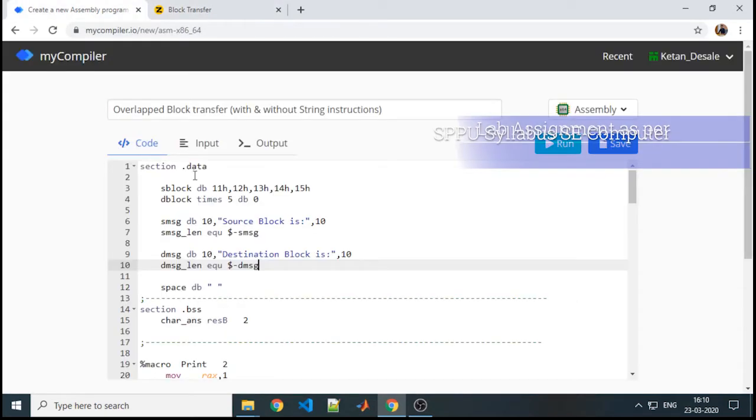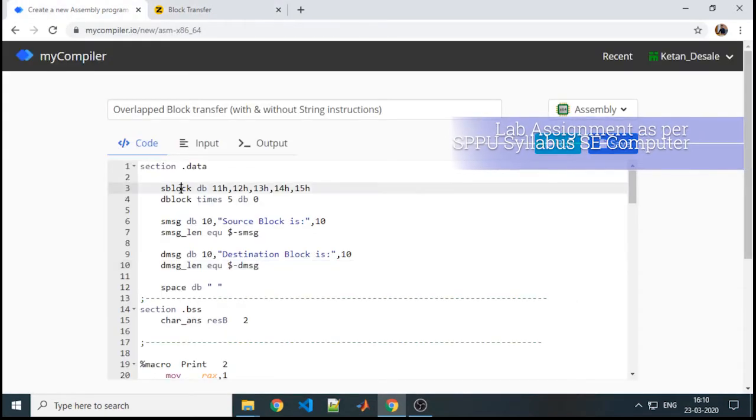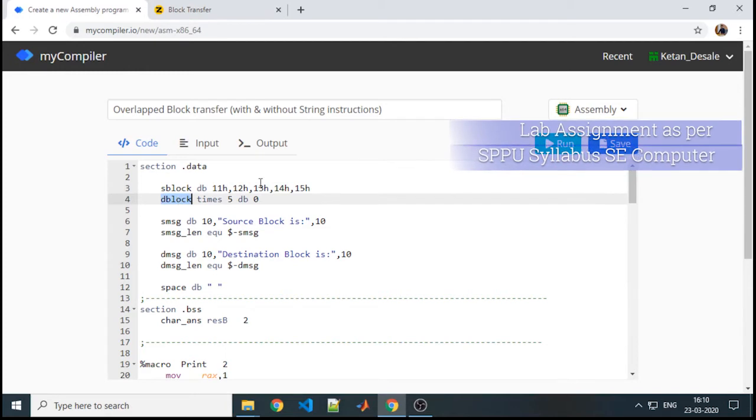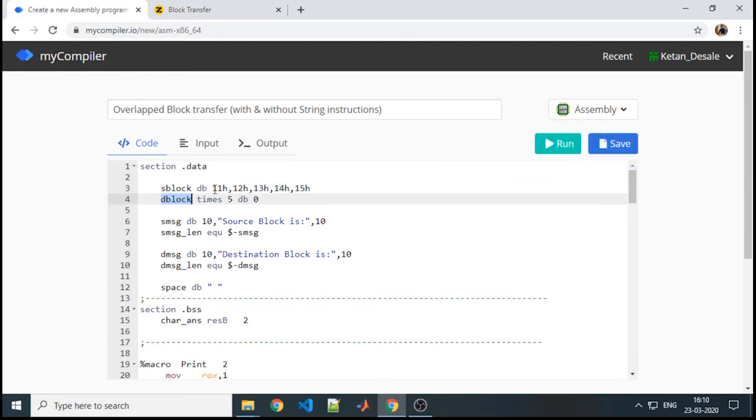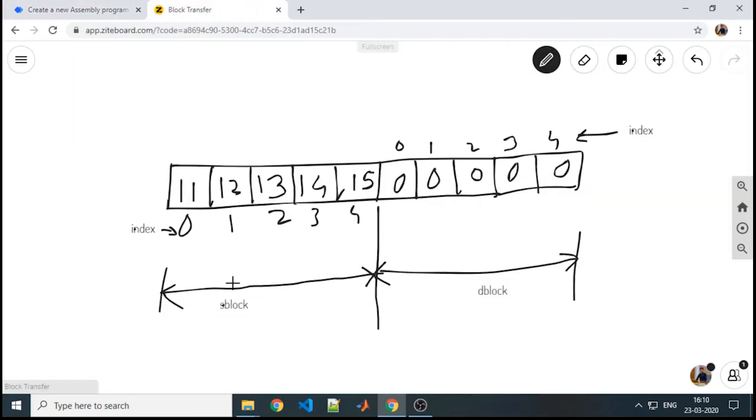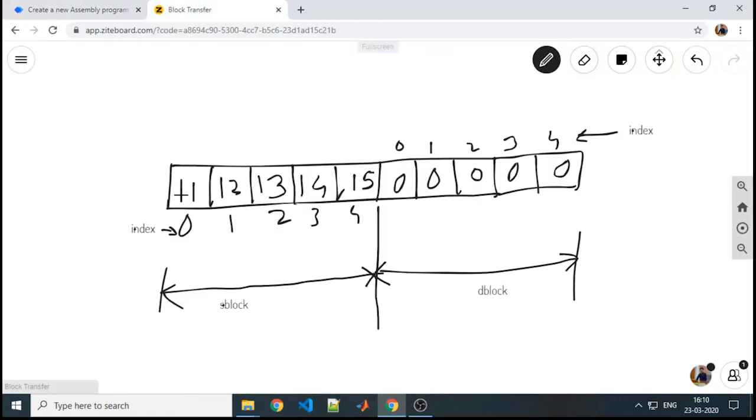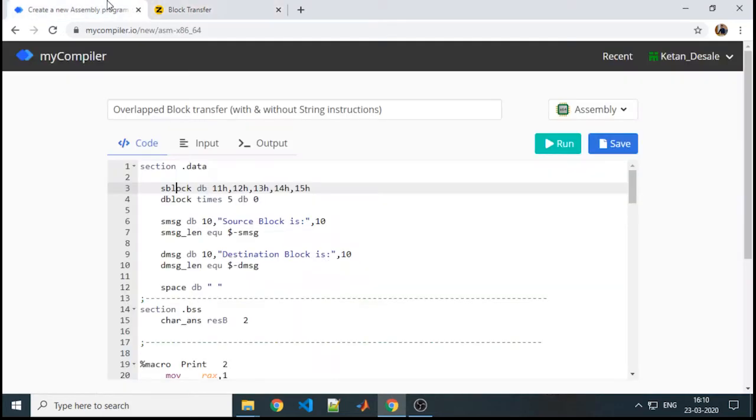As per the declaration, like source block and destination block with these values 11 to 15 and 0, graphically it will look like this. In assembly, the order in which you define and declare your variables, in the same order it will assign a memory location. The memory locations are contiguously assigned. Source and destination are now with these values.